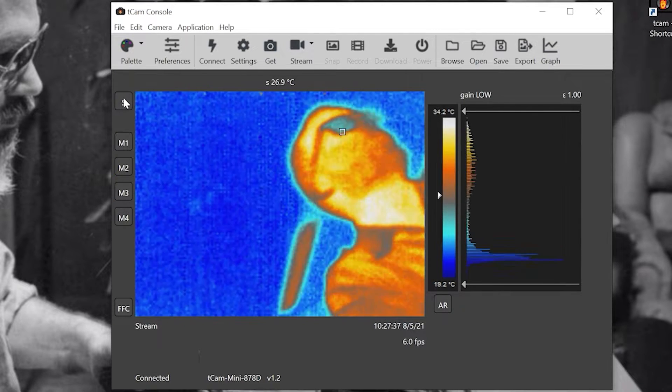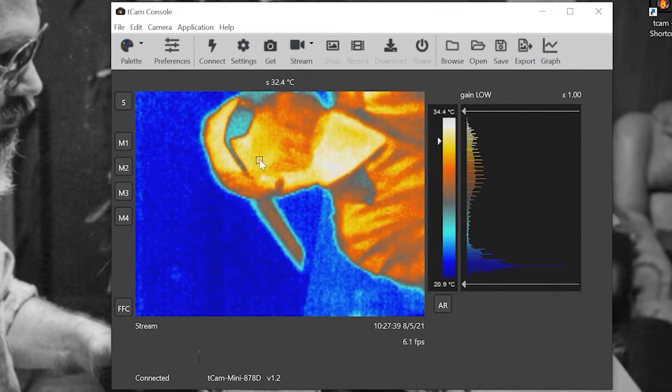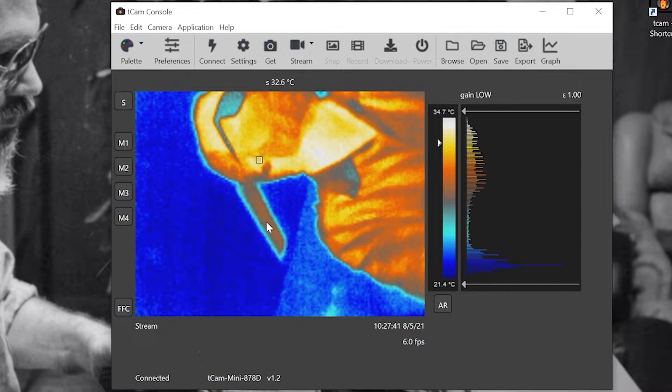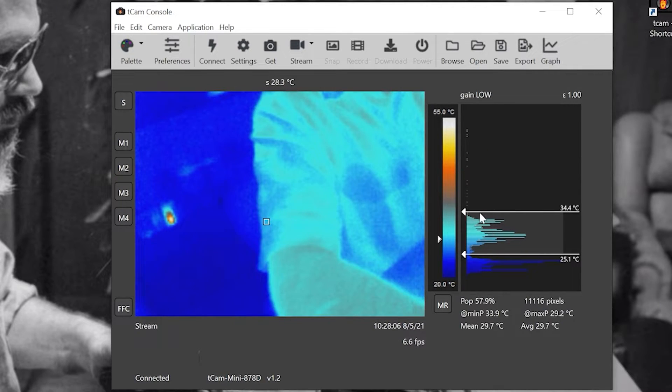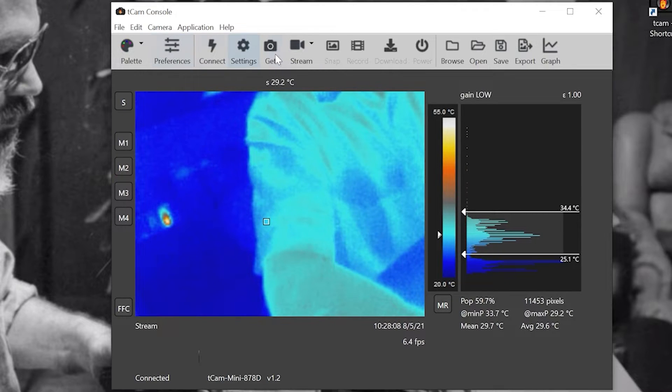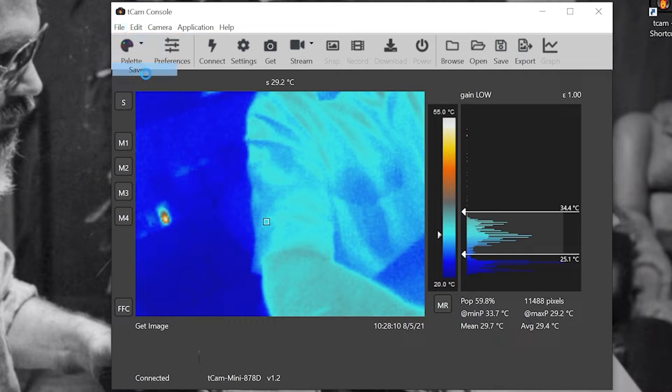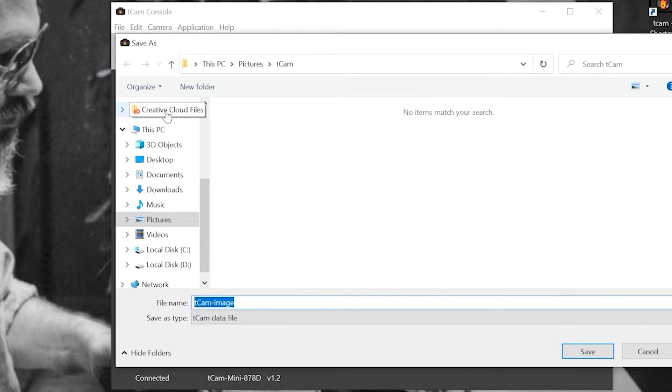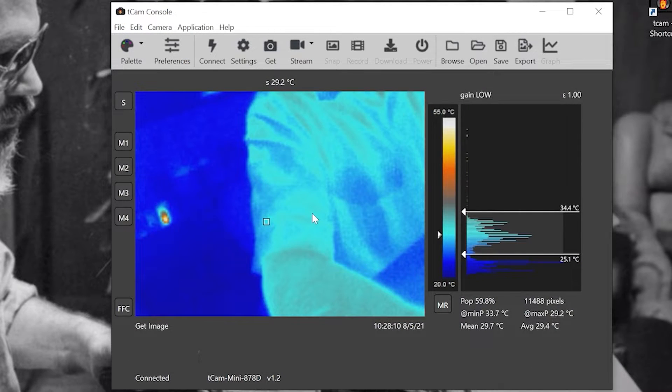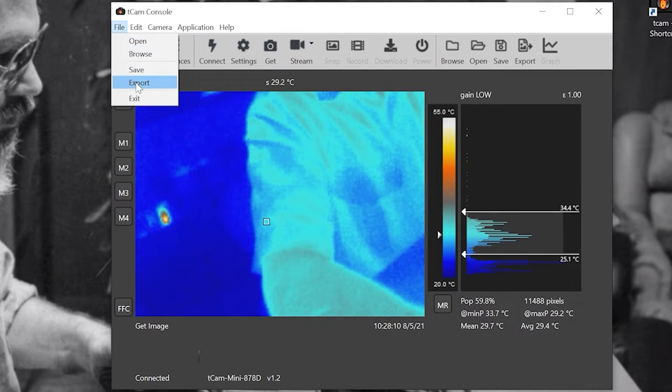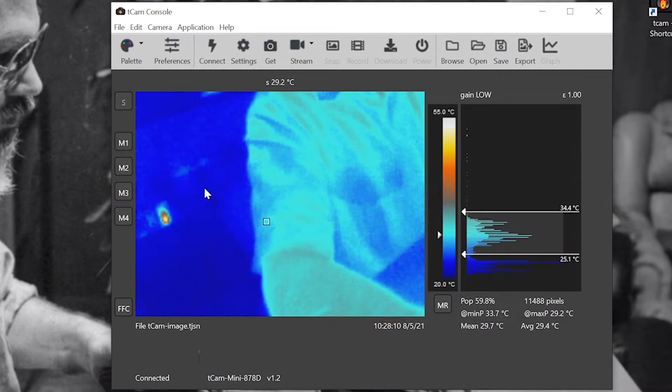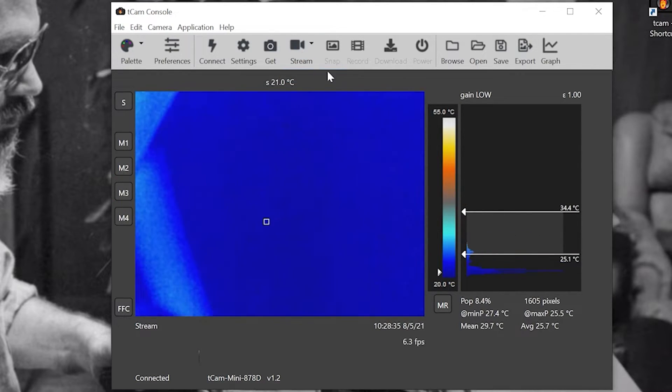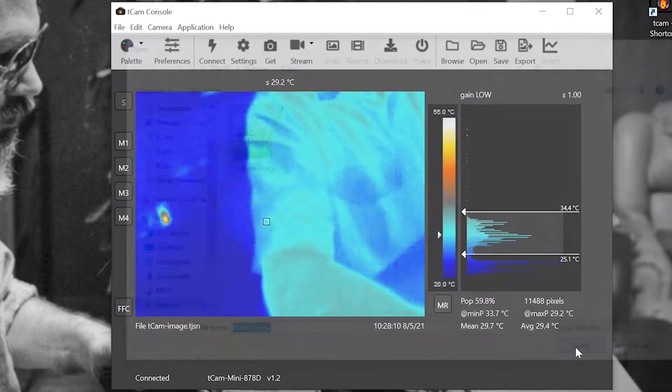The square can only be moved before capturing an image or while streaming. You can save the frame as a T-Cam data file or export as an image. The T-Cam data file can be reopened in the app for future analysis.